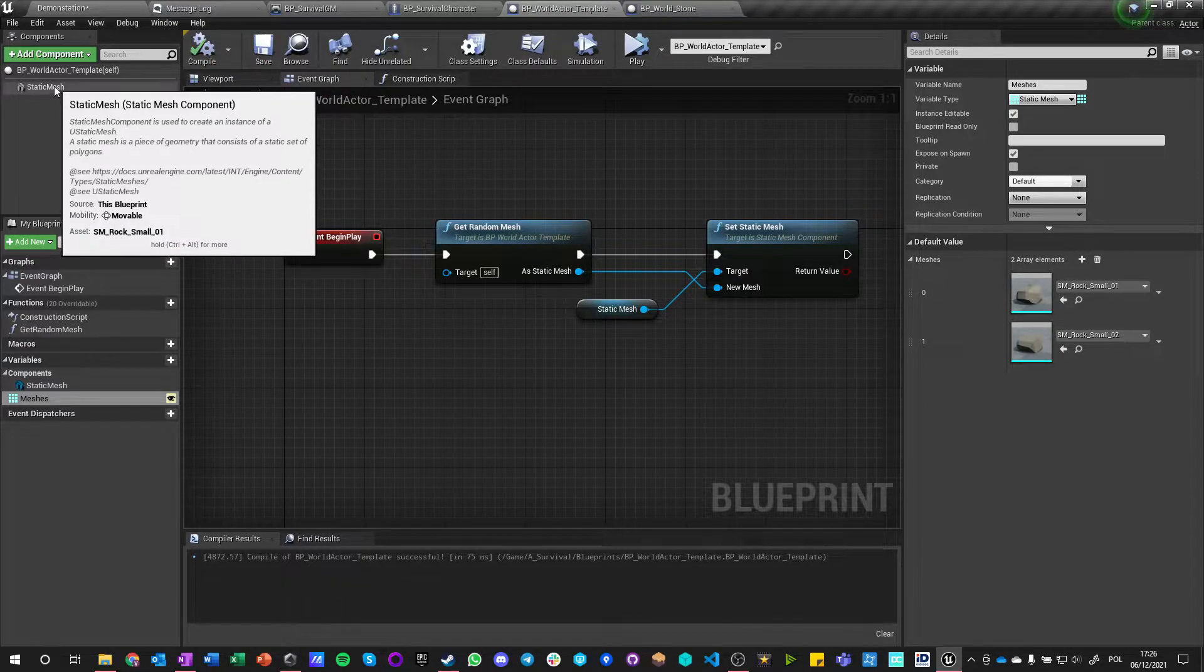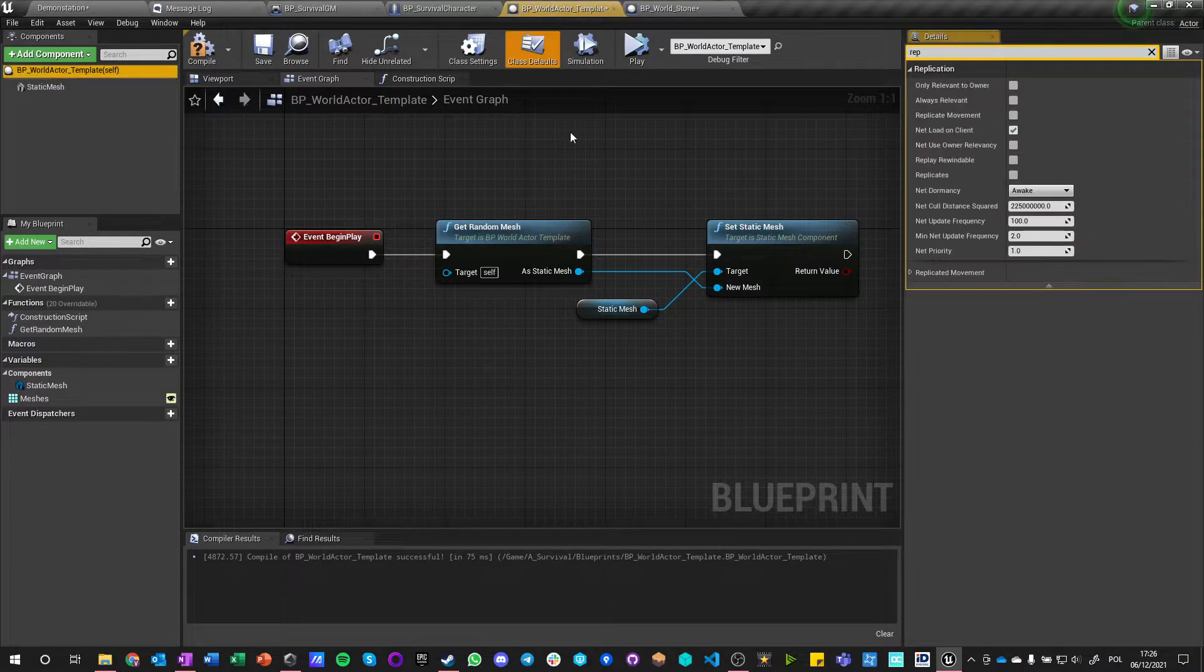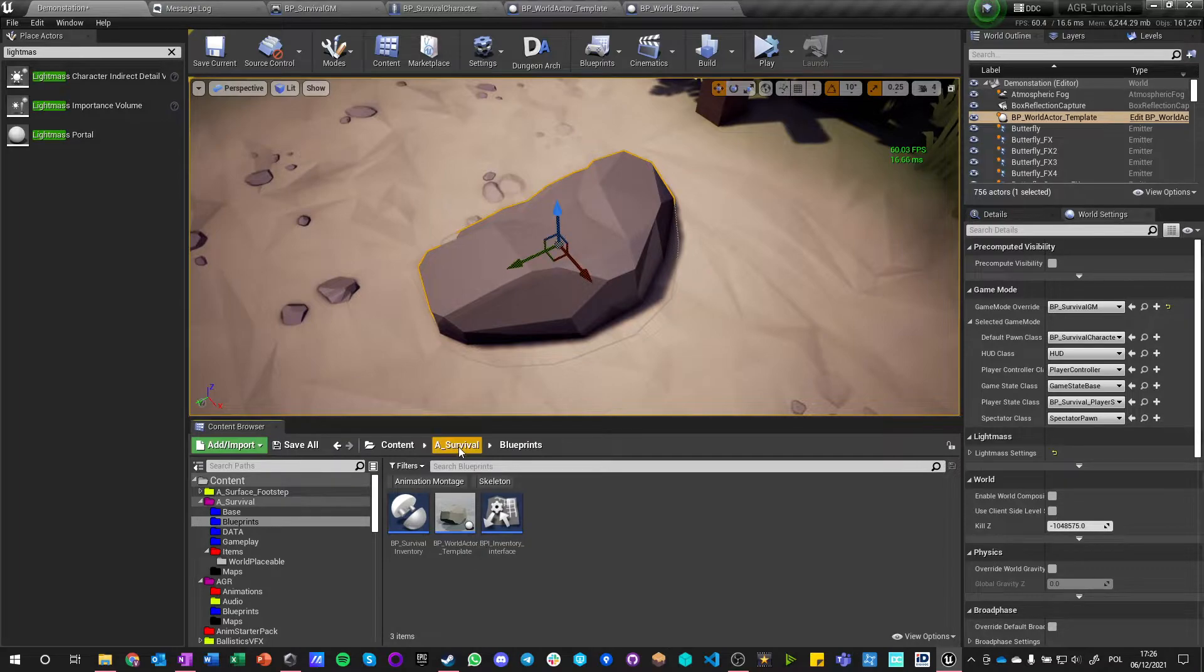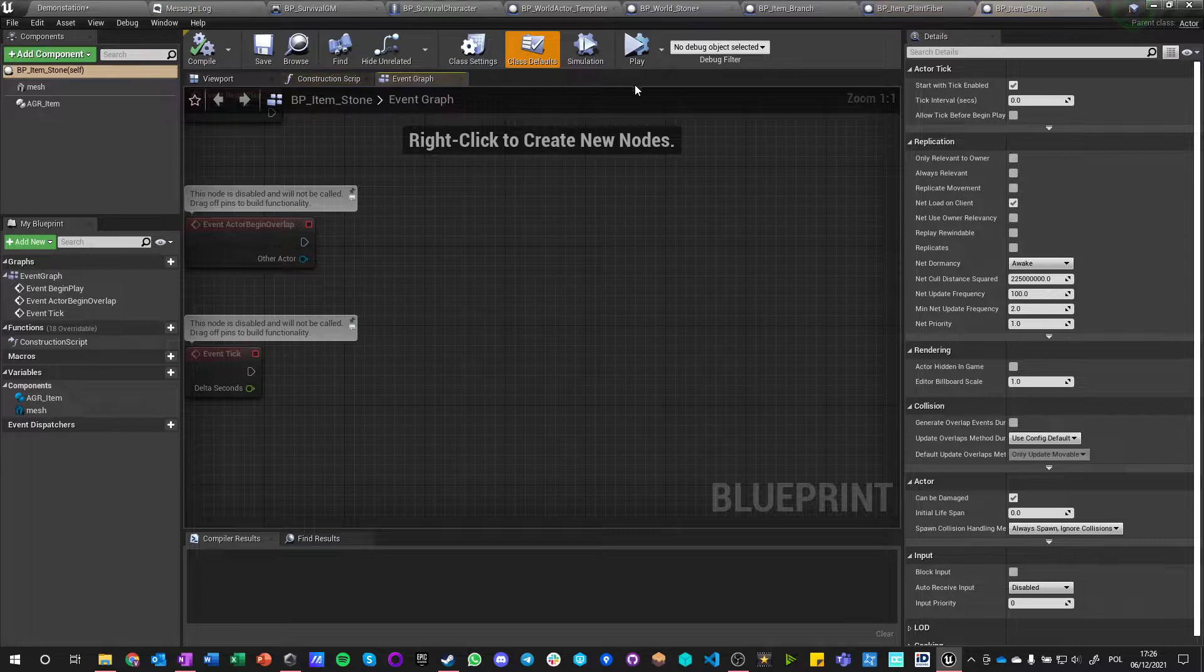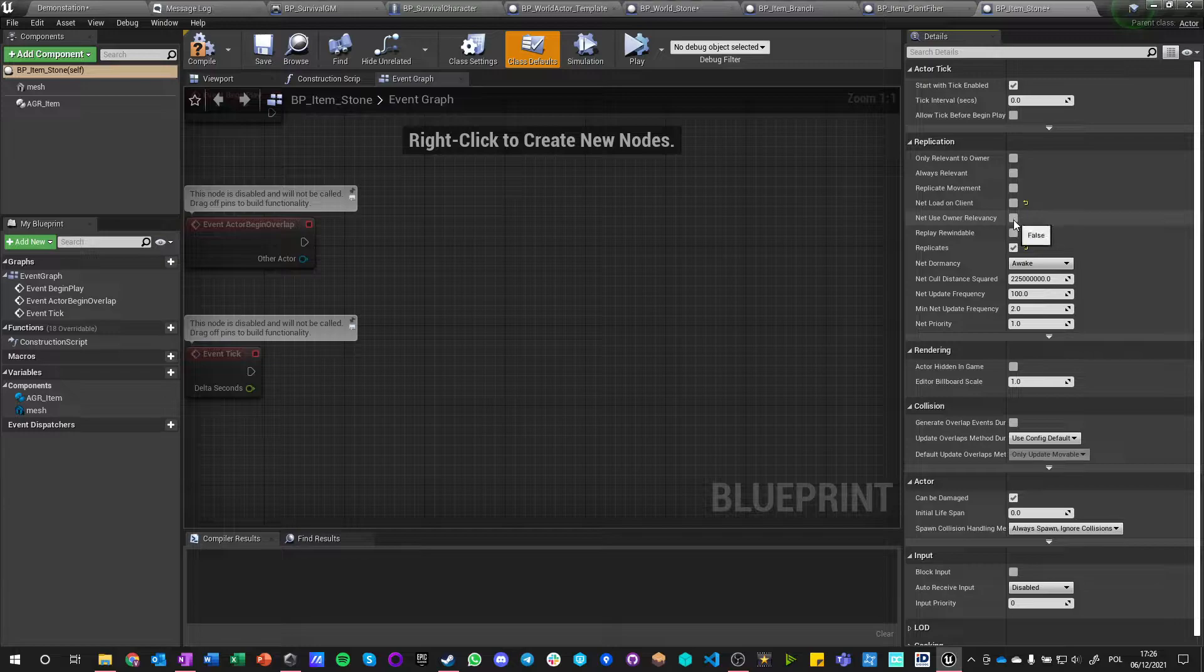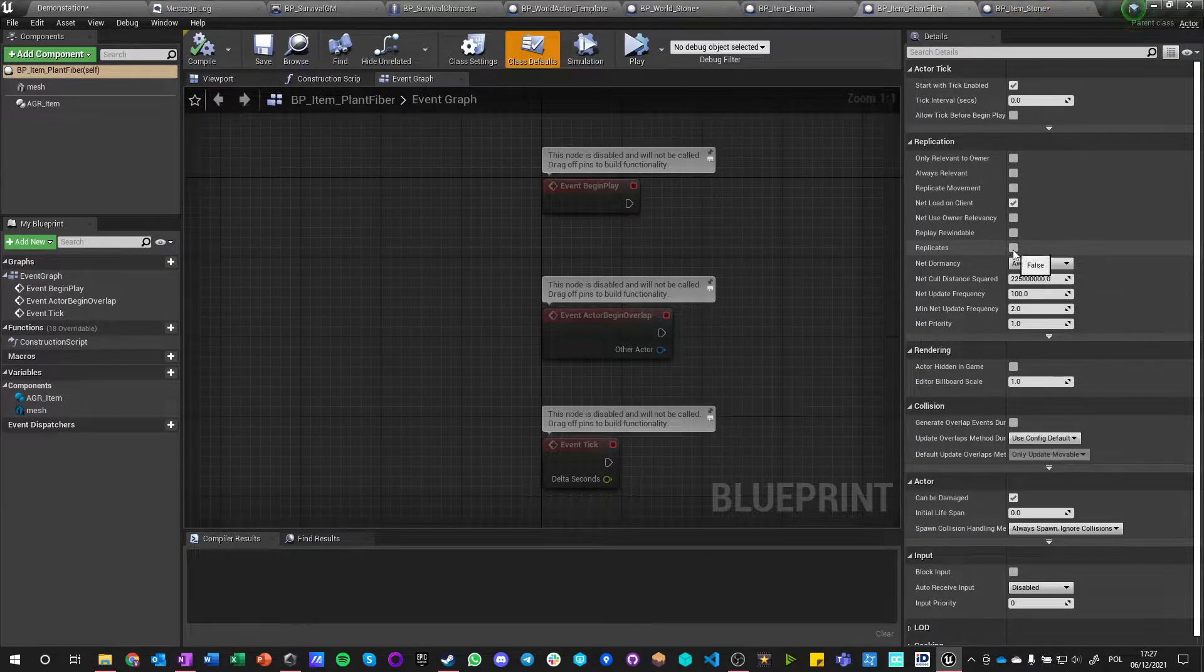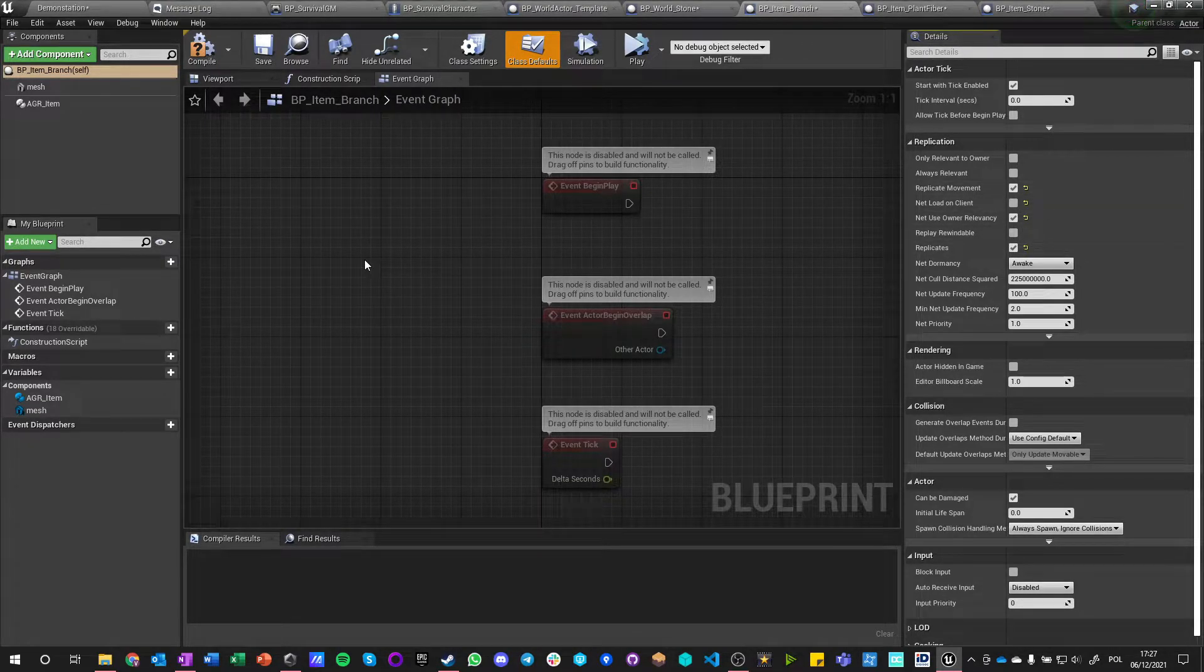Actually while this is happening, it's also important this component is replicated so changes to it will be replicated as well. And this interactor is replicated. Same goes for our items. So if we go here into item we need to make sure that our items are replicated. So they are replicated, not net load of client, and use owners relevancy and replicate movement. Same here.